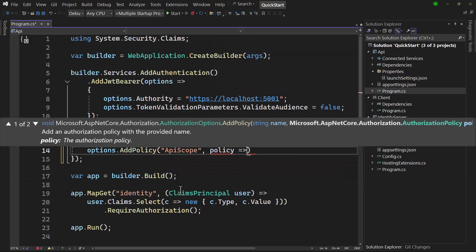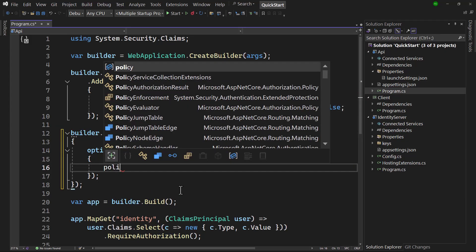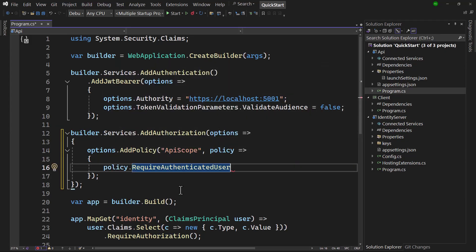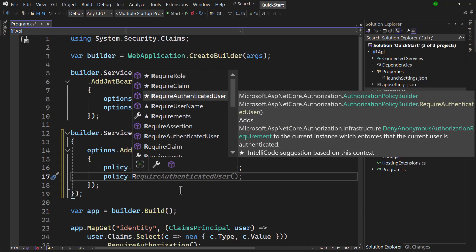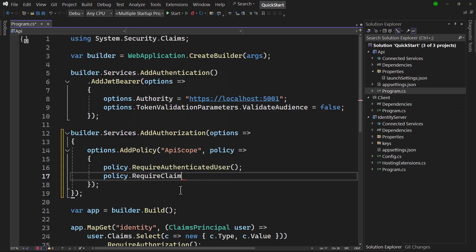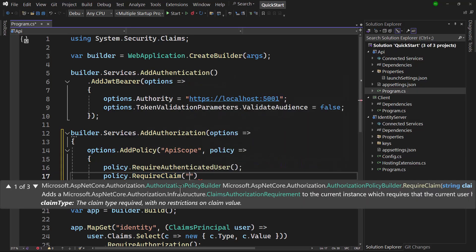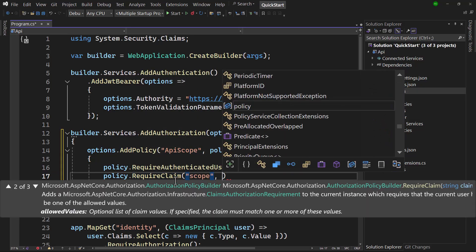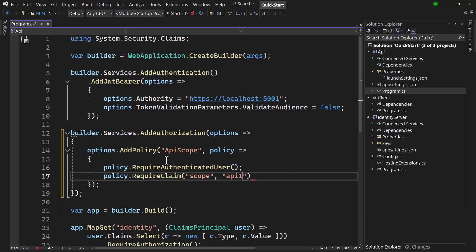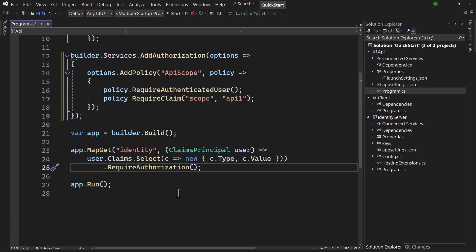We require an authenticated user, which in this context means that we need a valid access token, because we only configured the JWT bearer handler. The second requirement is that we need a claim type scope, the value of which is the name of the API. To enforce this policy, its name can be passed as the first parameter to require authorization, at the identity endpoint. So the API will now check if the scope claim is present with the correct value when the access token is accessed.